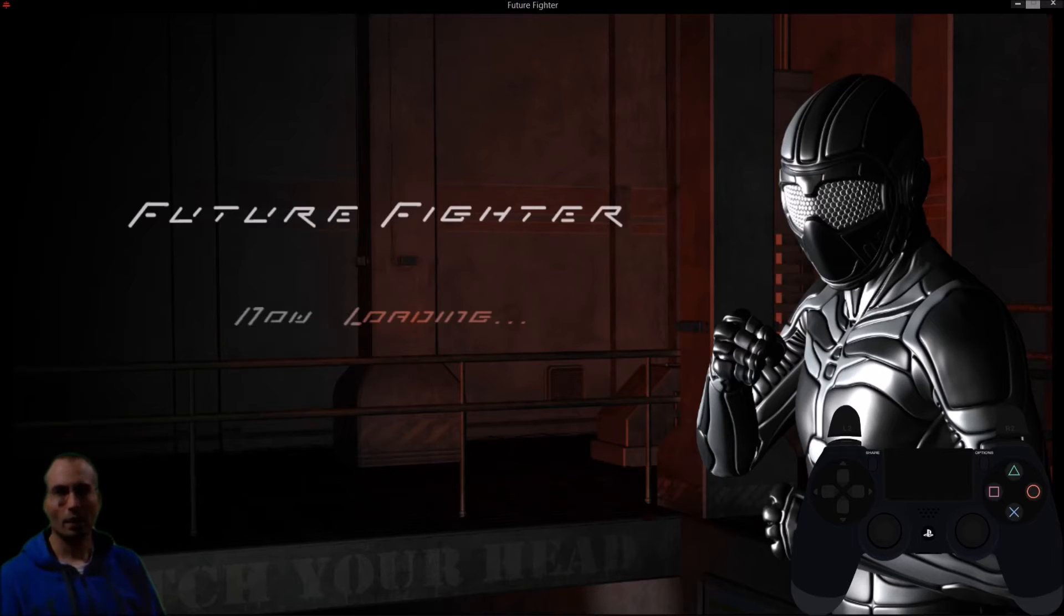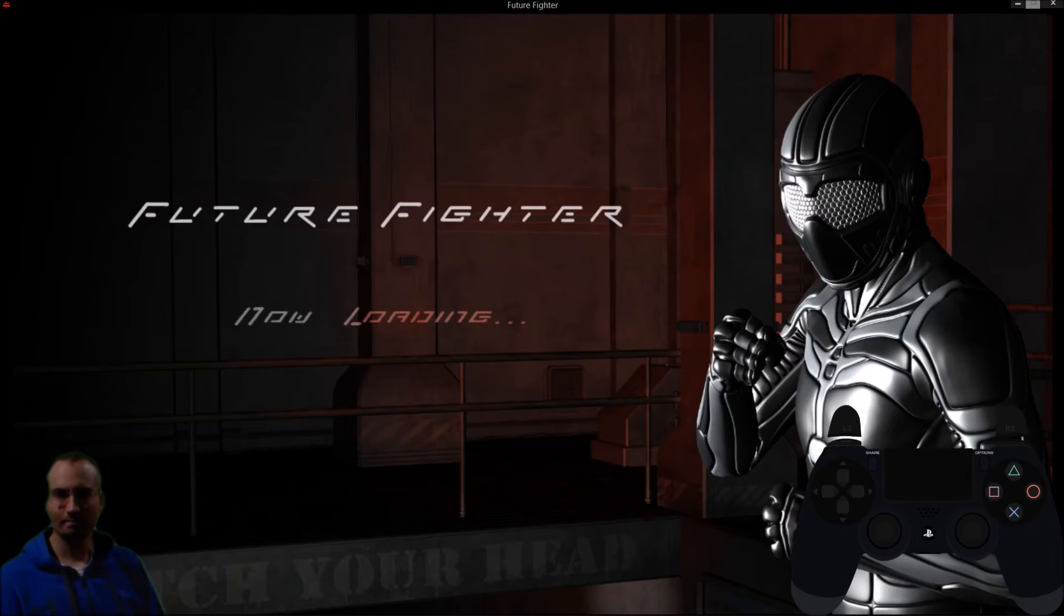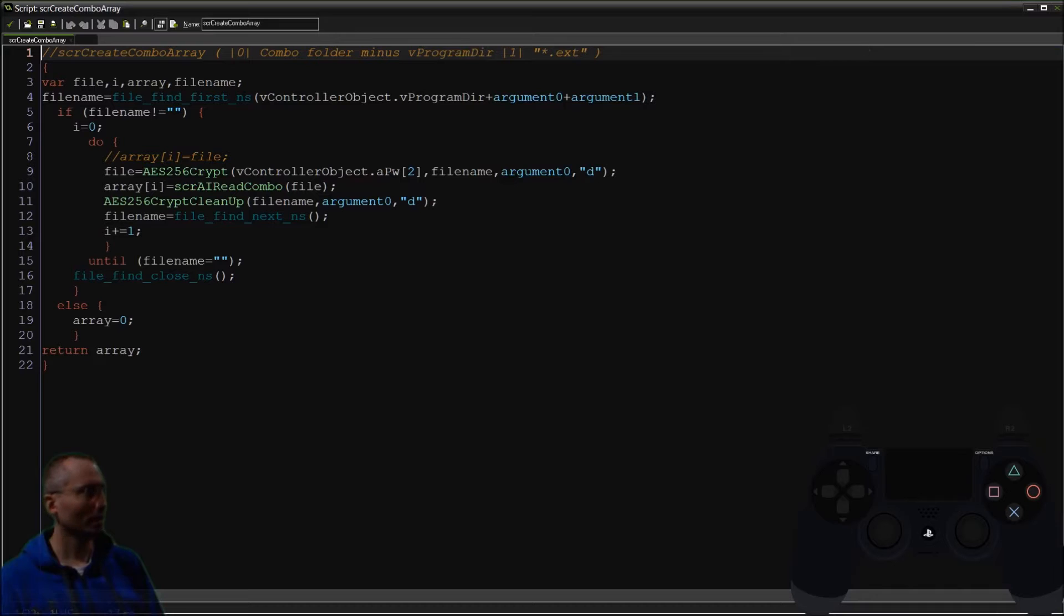So why did I change stamina to integrity? That is a good question. It's a very important question. Actually.